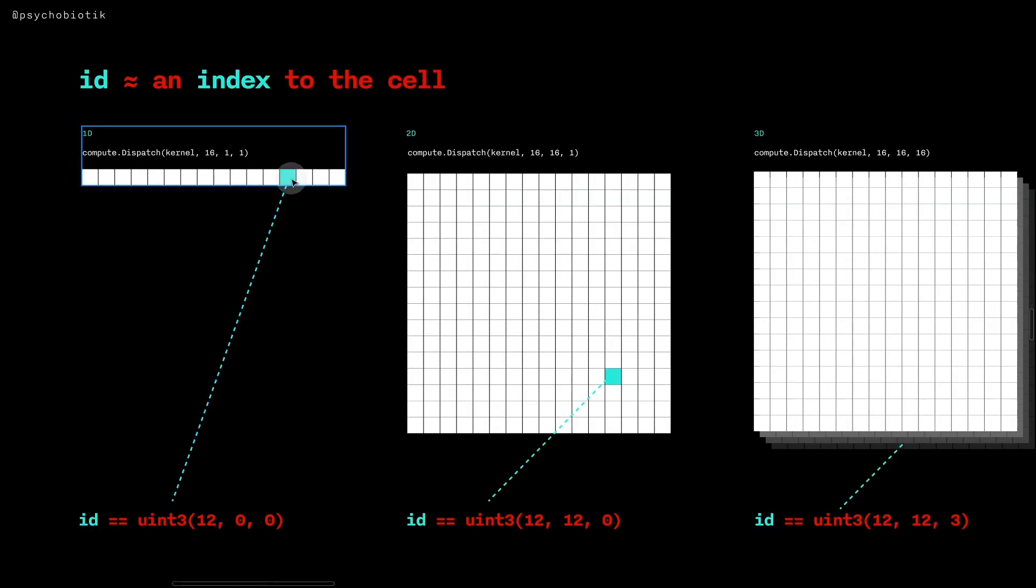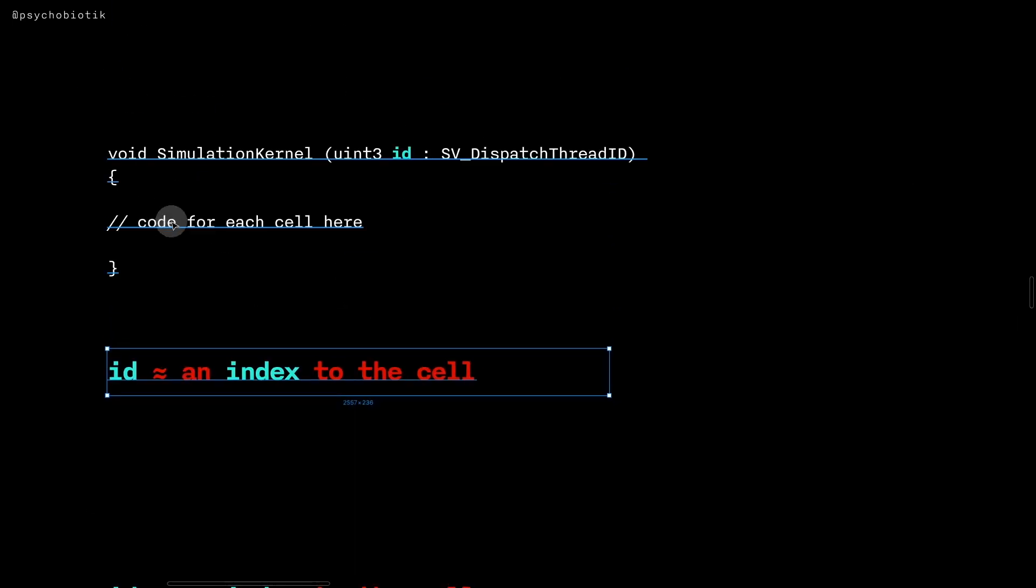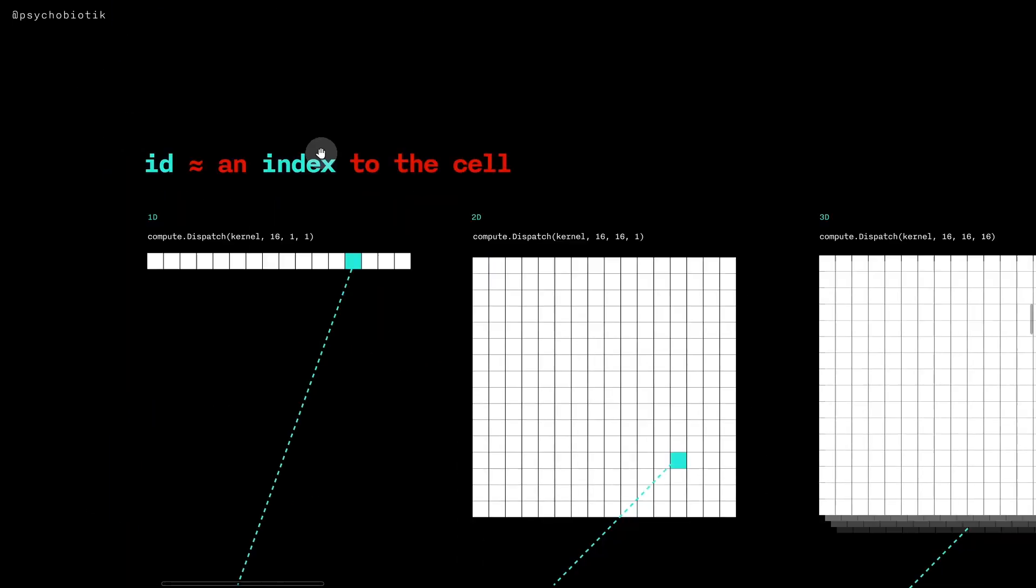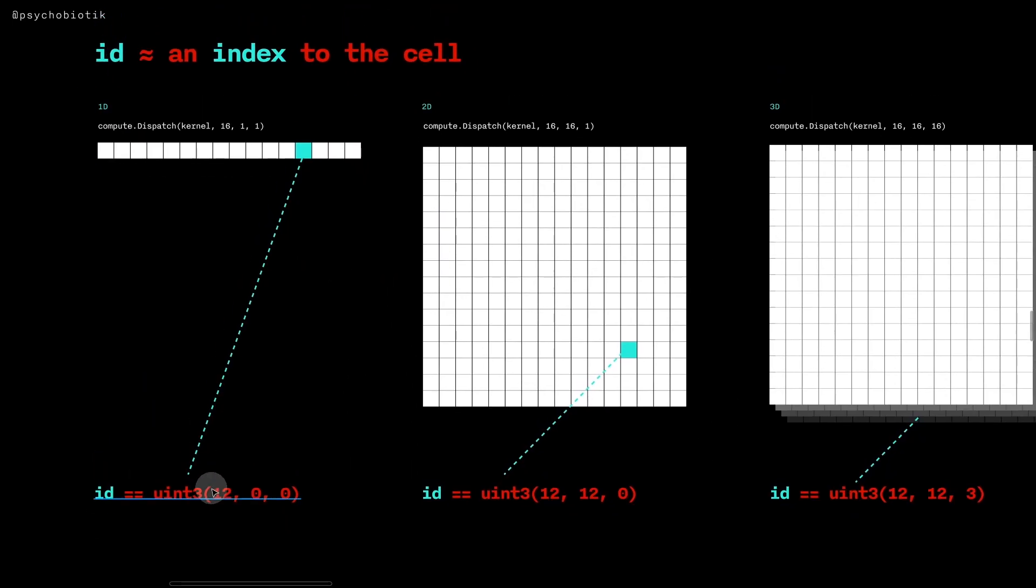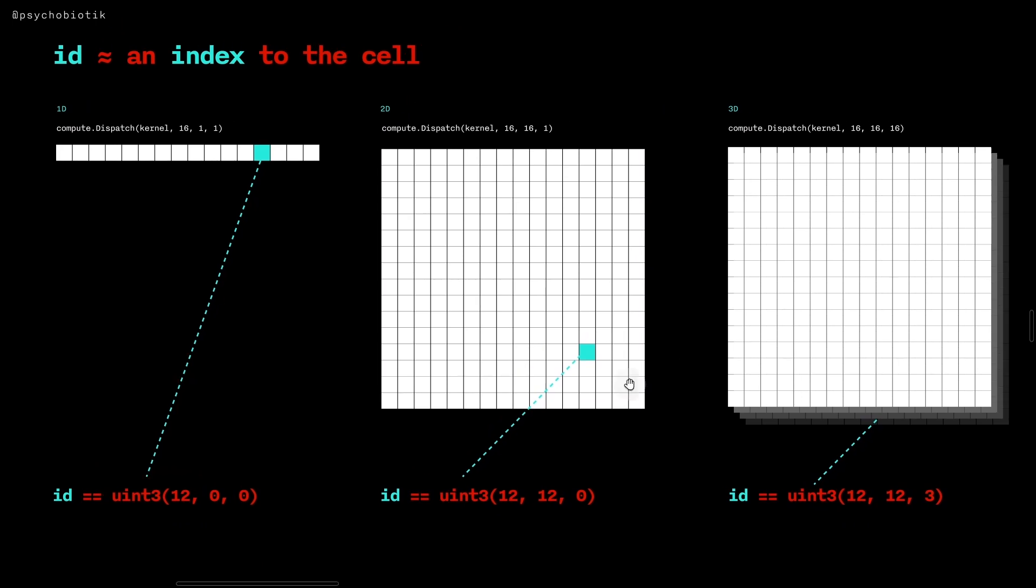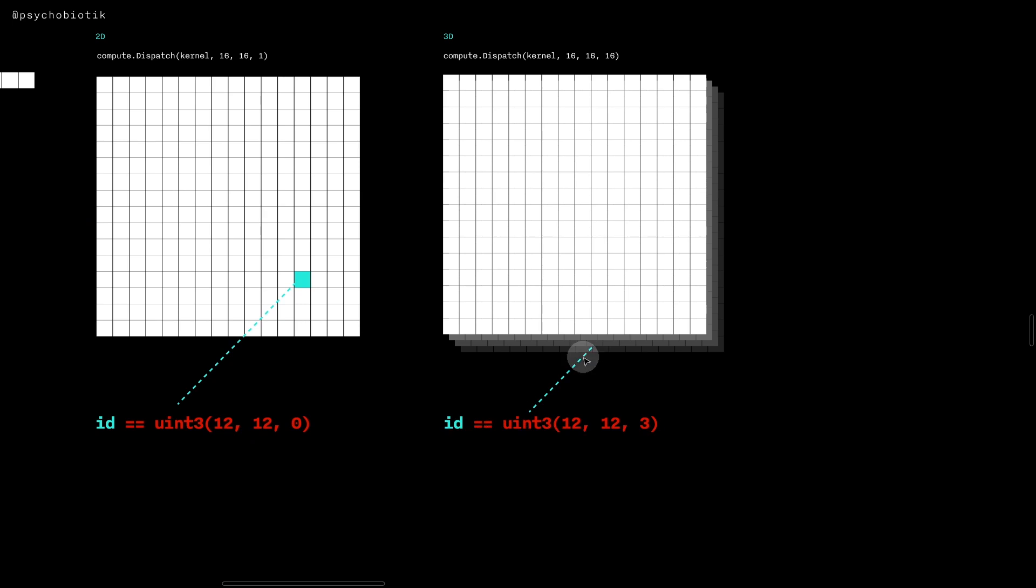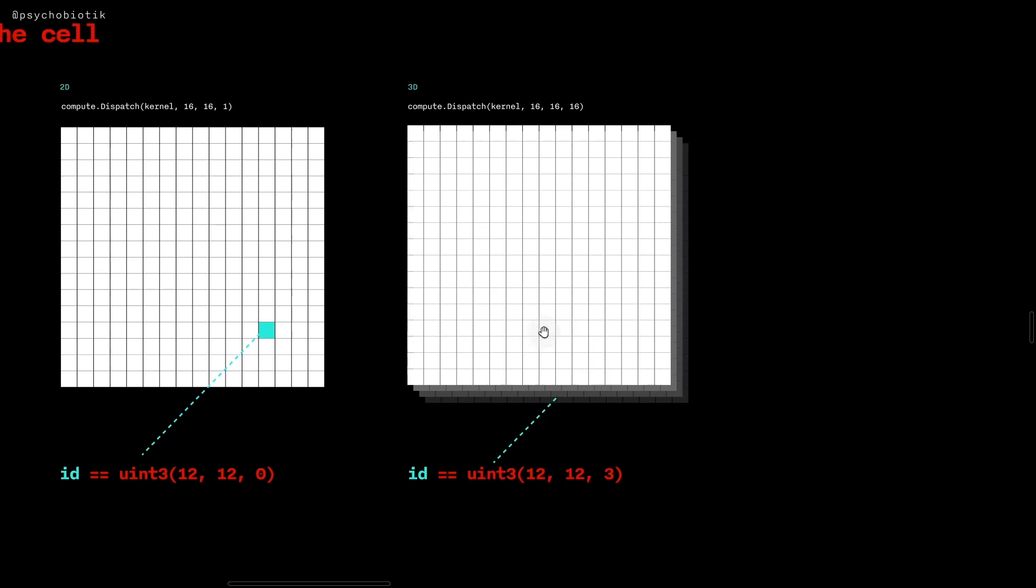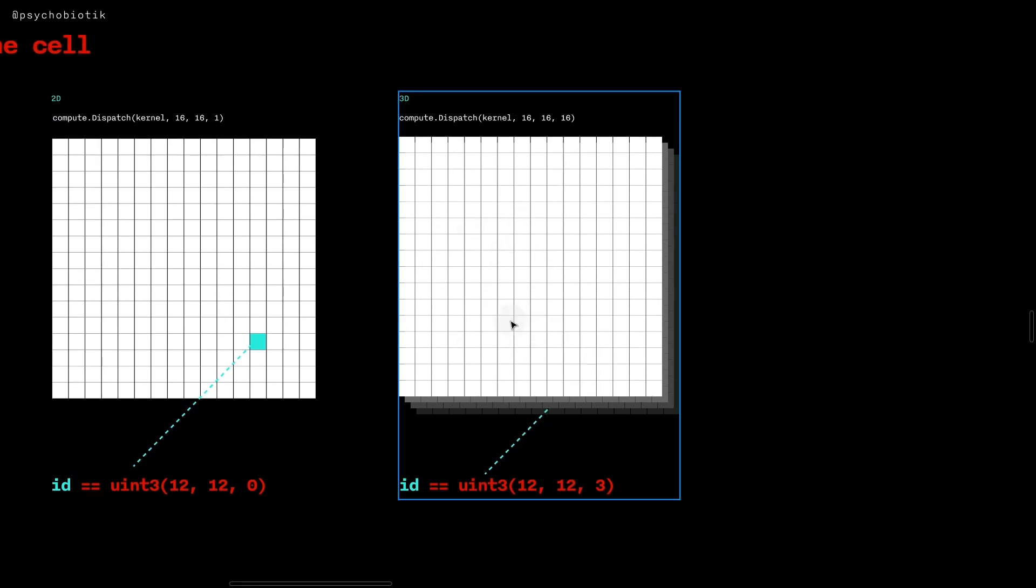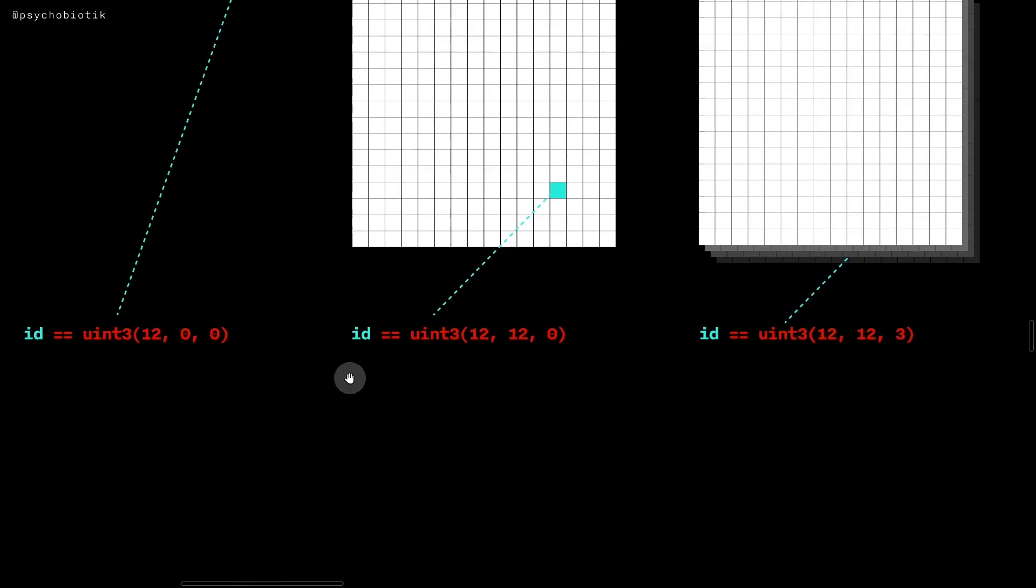If we were this cell, then if we were looking at our id in this code, then it would be 12, 0, 0. If we were this cell our id would be 12, 12, 0, or if we were one of these cells in our 3D grid computer system then we might be 12, 12, 3 or something.